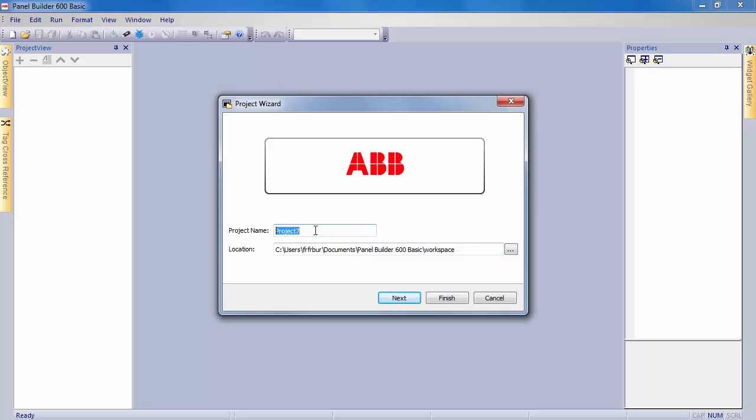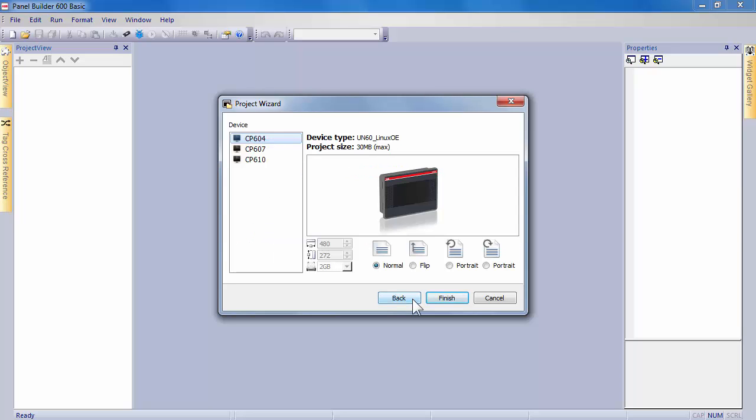Specify a project name and a location where this project will be saved in this computer. Then next,